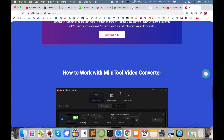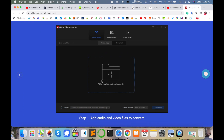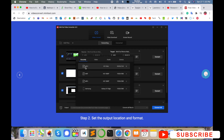Here's how to work with MiniTool Video Converter. After installing the software, this interface will appear. You select or drag and drop your file into the software. After uploading the file, a display like this will appear — for example, an MKV 4K video file.